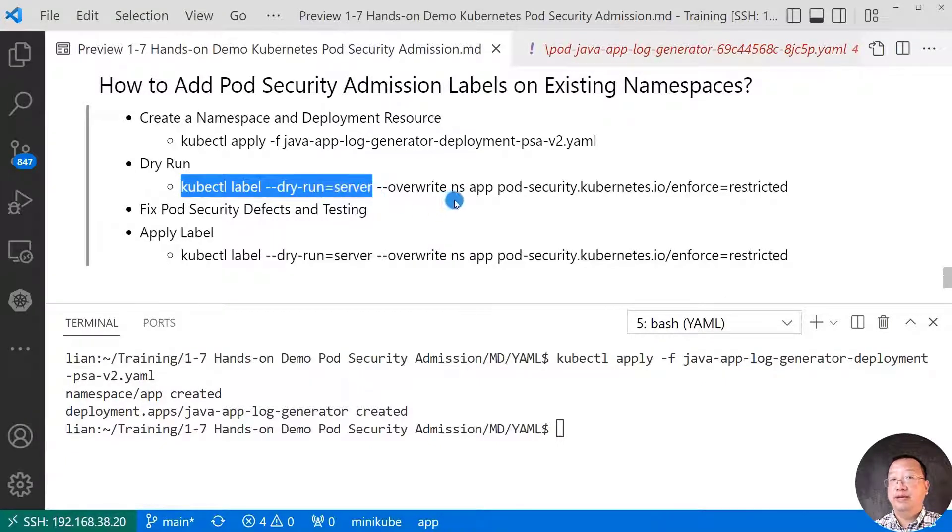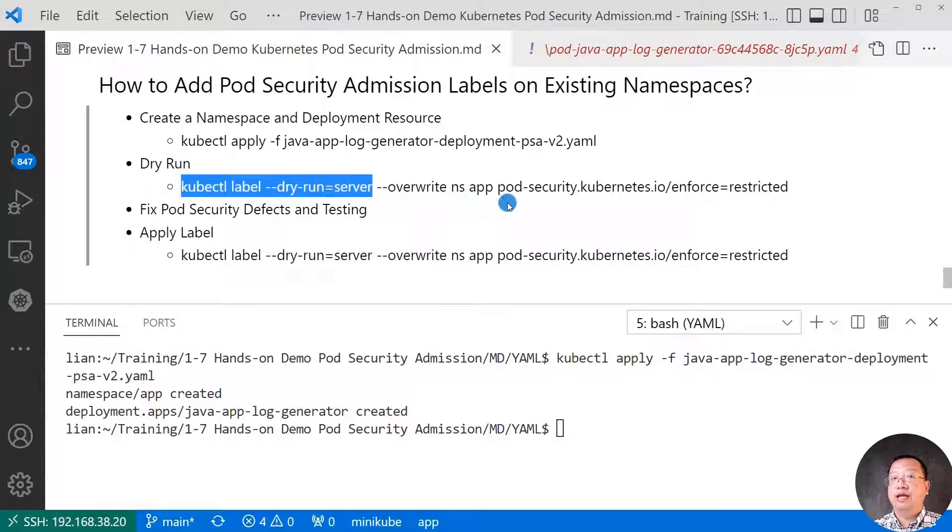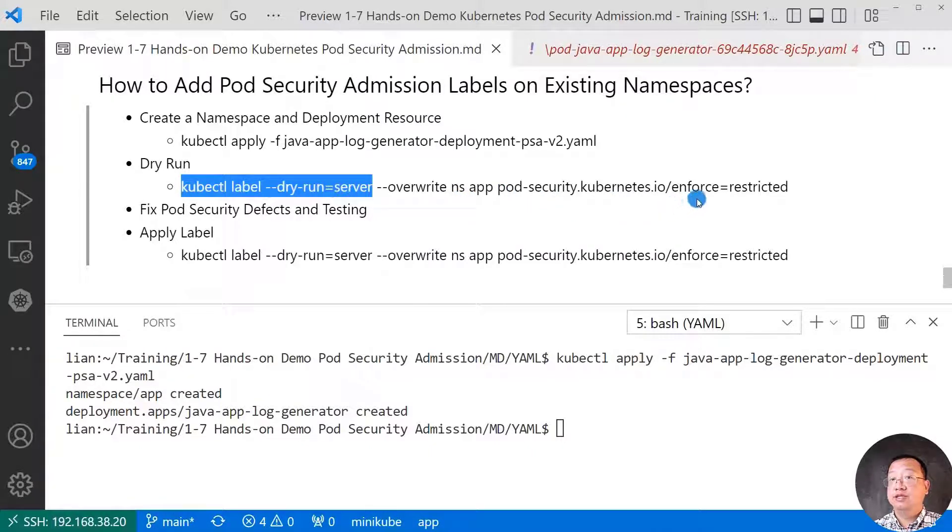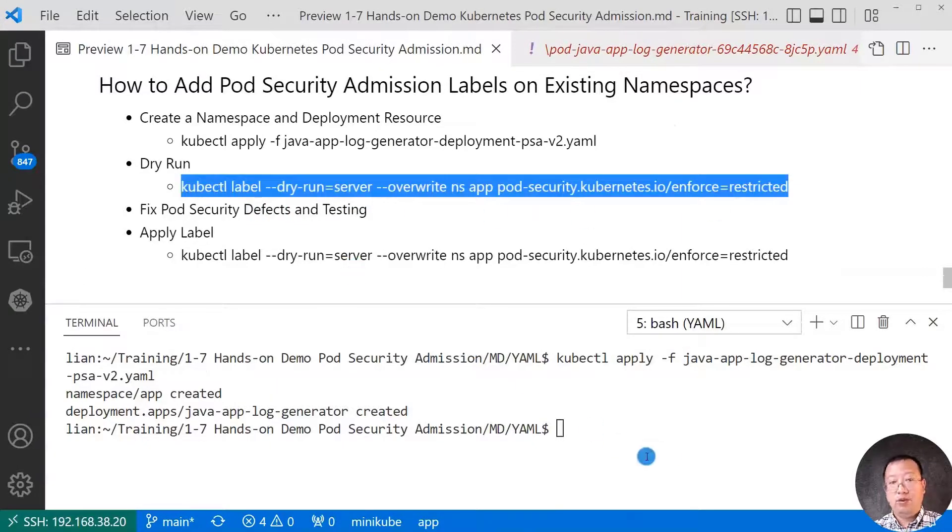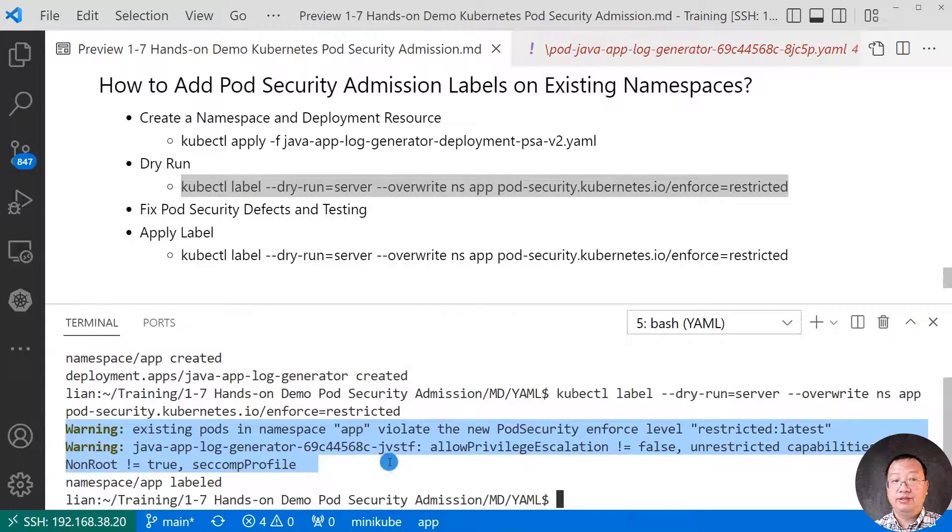Command is kubectl label --dry-run equal to server. Overwrite namespace is app. The label is pod-security.kubernetes.io, select enforce, restrict.